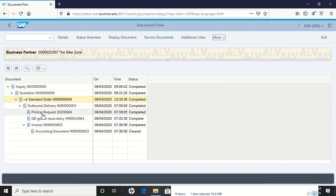We scheduled outbound delivery, had the picking request go to the warehouse, and the warehouse got the goods and issued them.